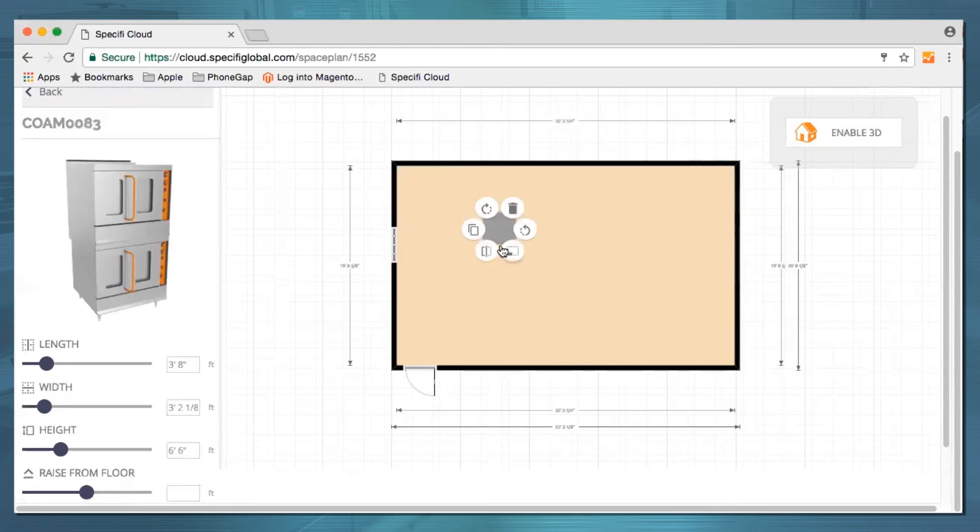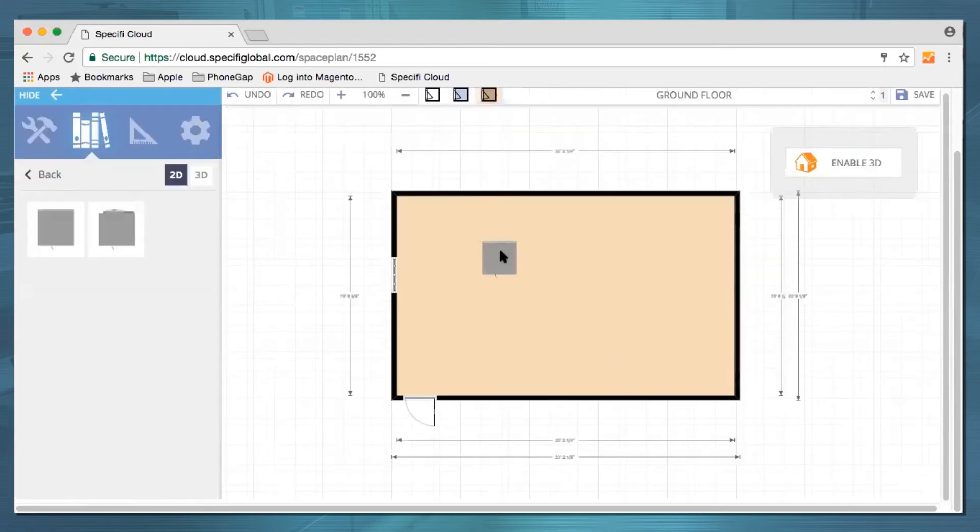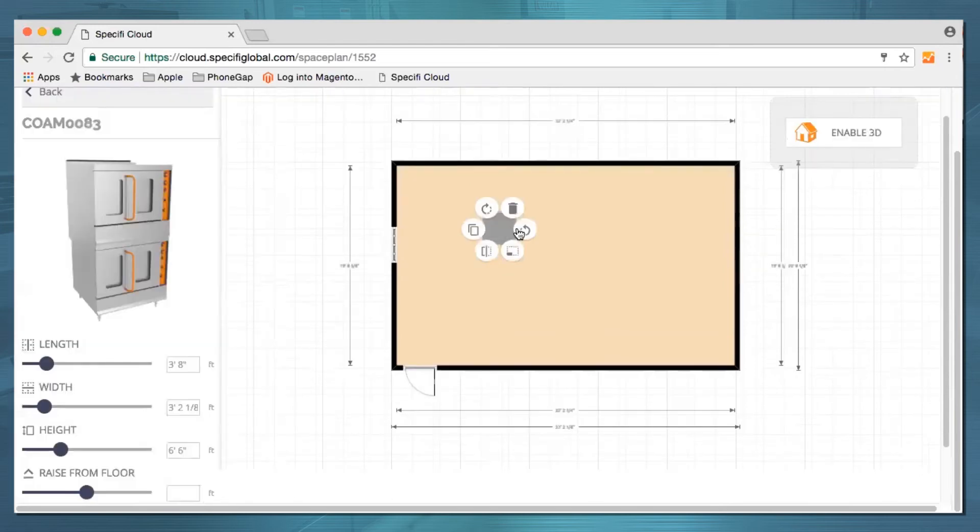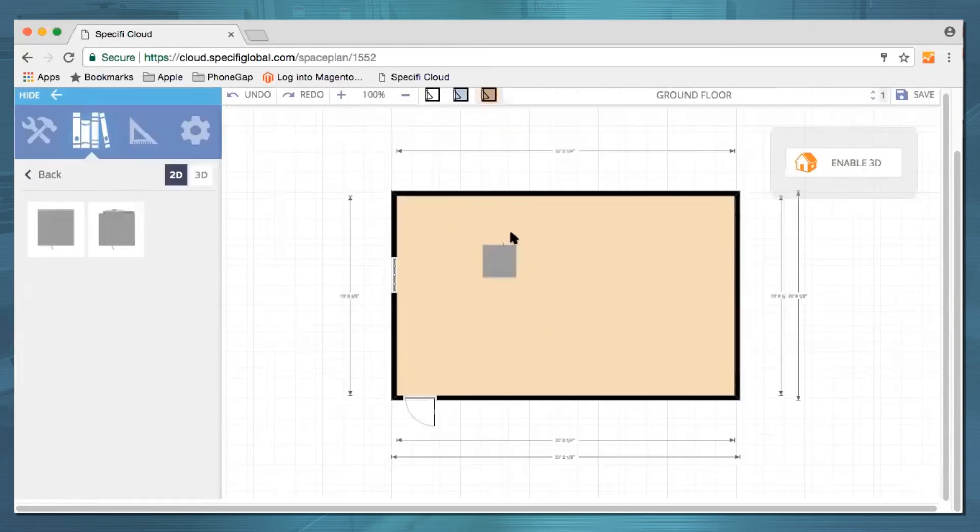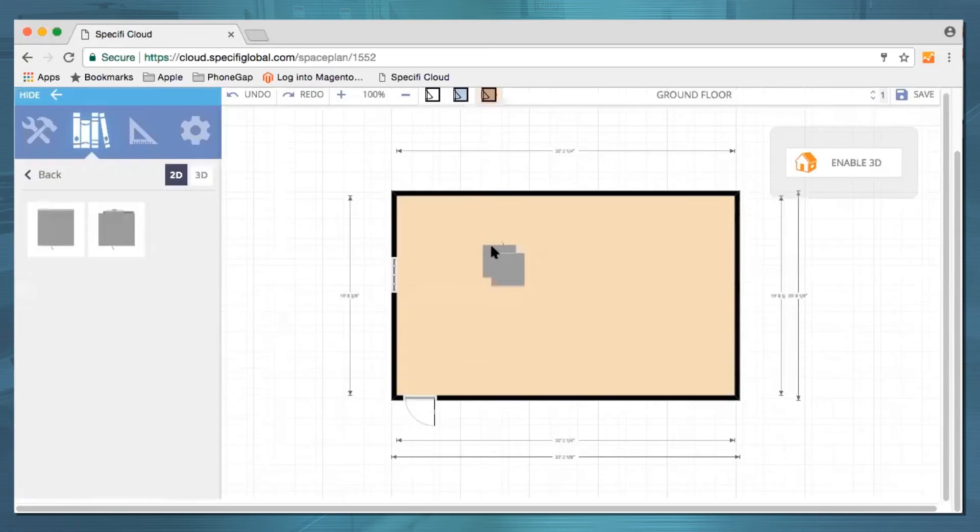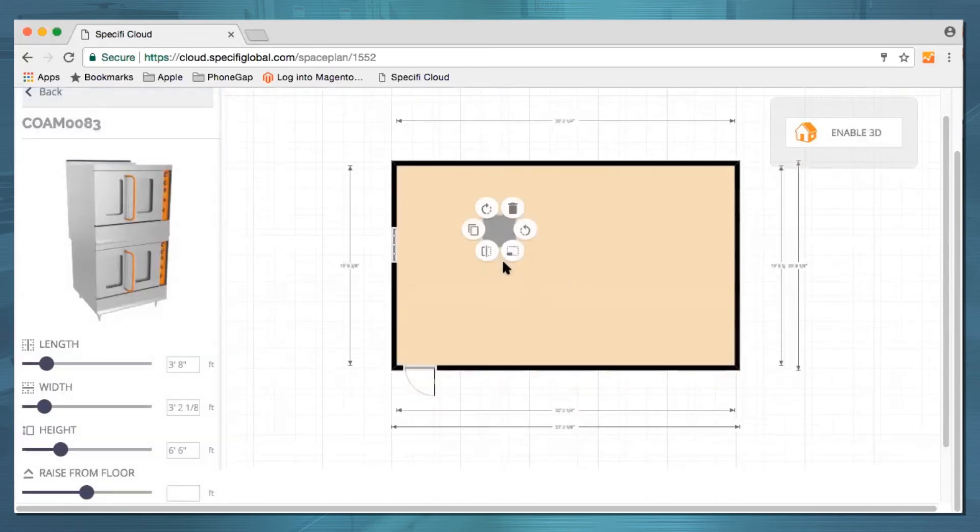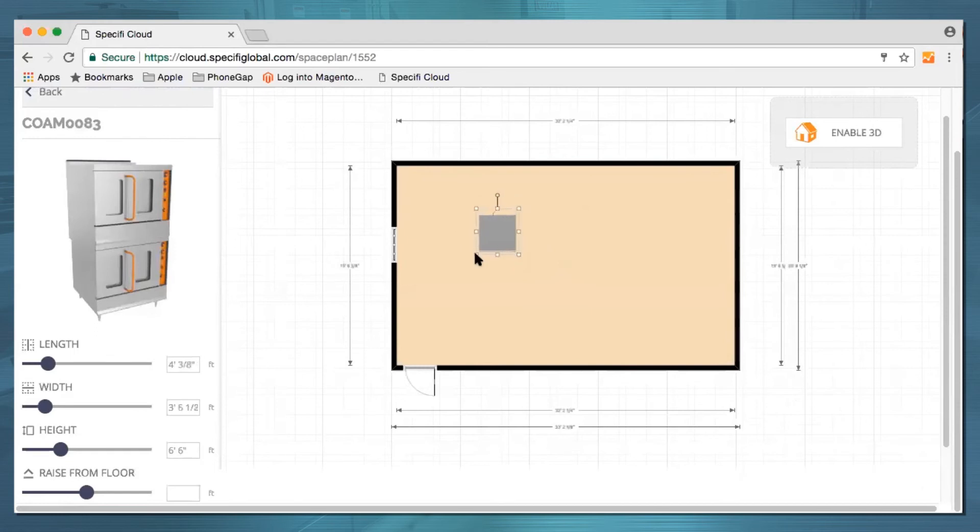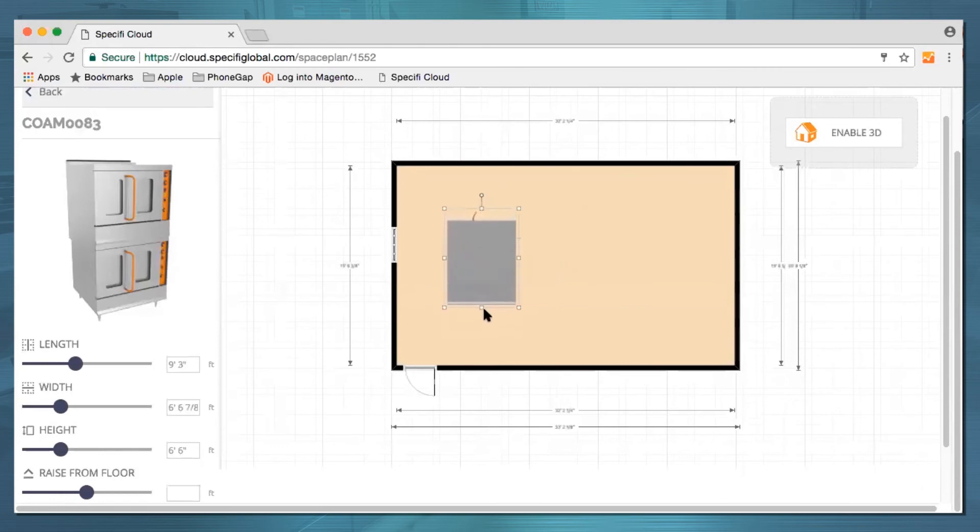A single click on the unit once it's dropped opens a wheel with options to rotate, duplicate, or resize your equipment. Make your adjustments right in the plan or go to the detailed dimensions on the left that just popped up to key in precision dimensions.